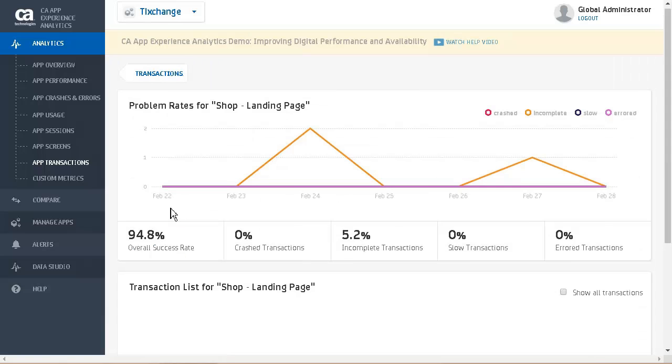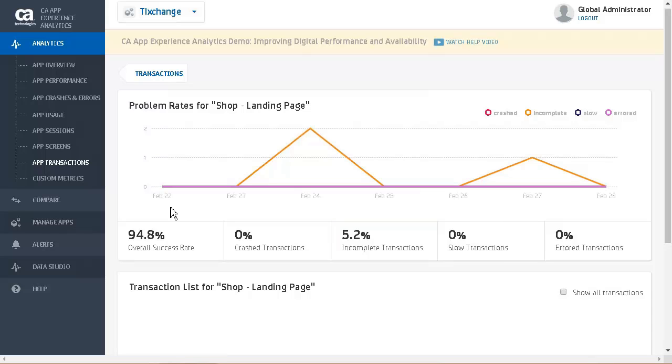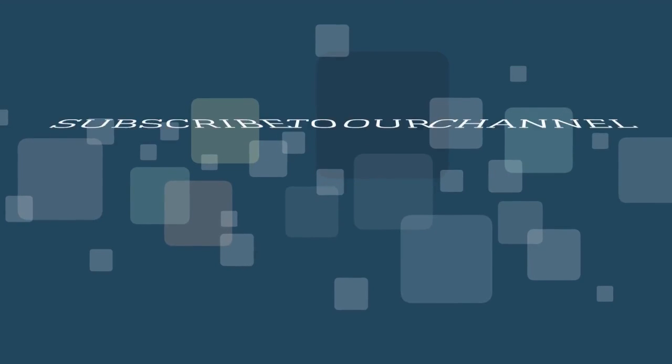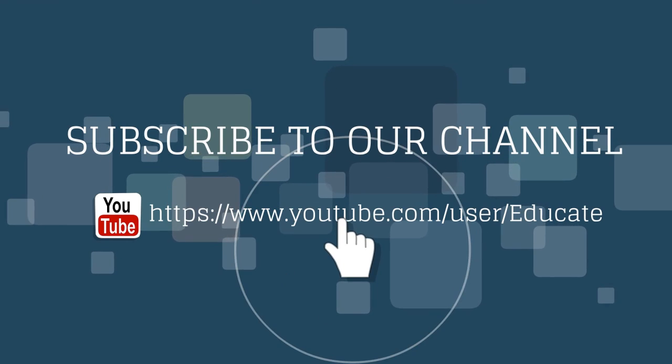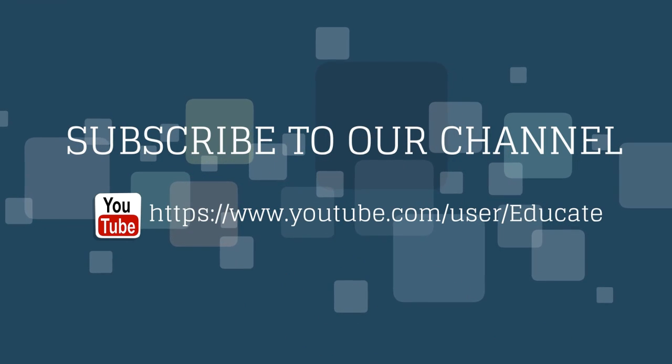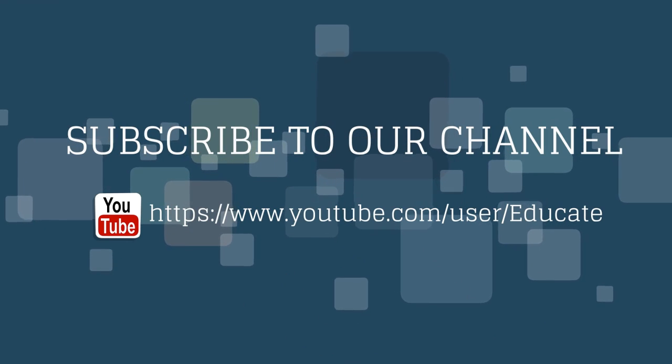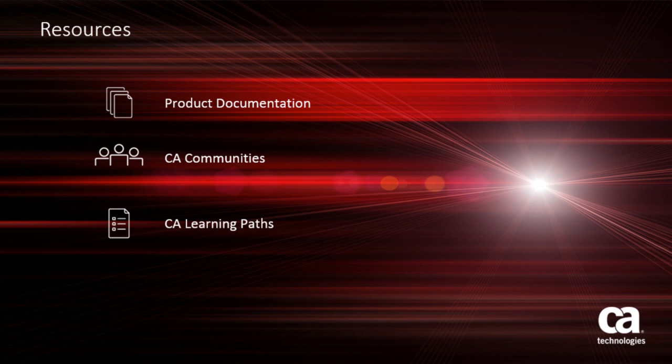Here we see the problem ratings for shop landing page. This shows us that there are a few incomplete transactions. The product document is available on this page, so if you want to click on the page, subscribe to the CA Educate Channel. For more detailed information on CA Application Delivery Analysis, click the information bubble in the top right corner to load the product page. From there you can go to product documentation, visit CA Communities, or see the learning path. Thank you.